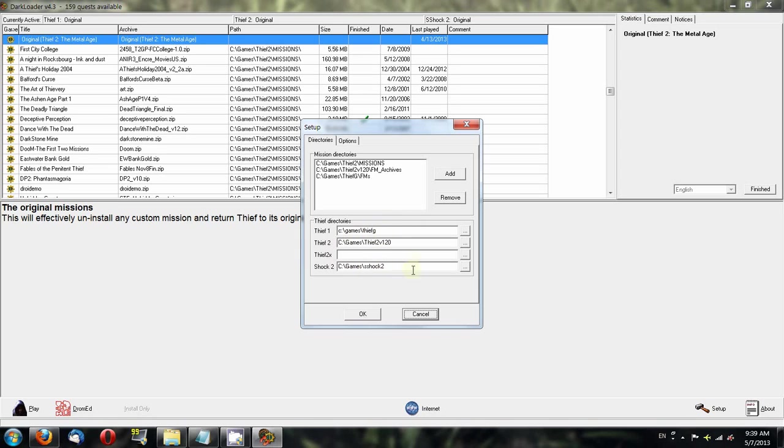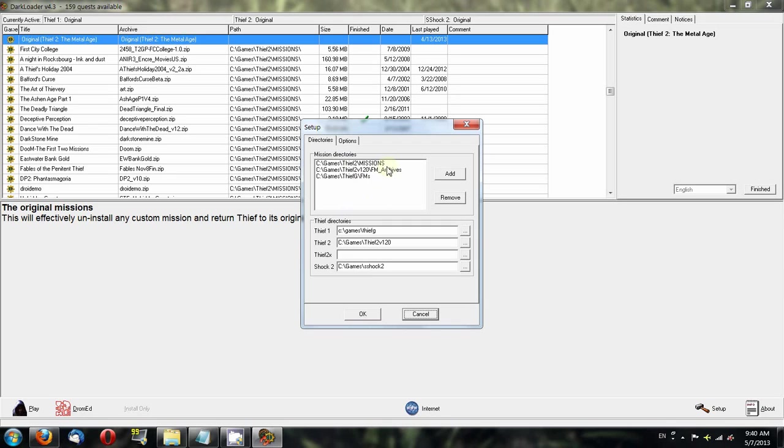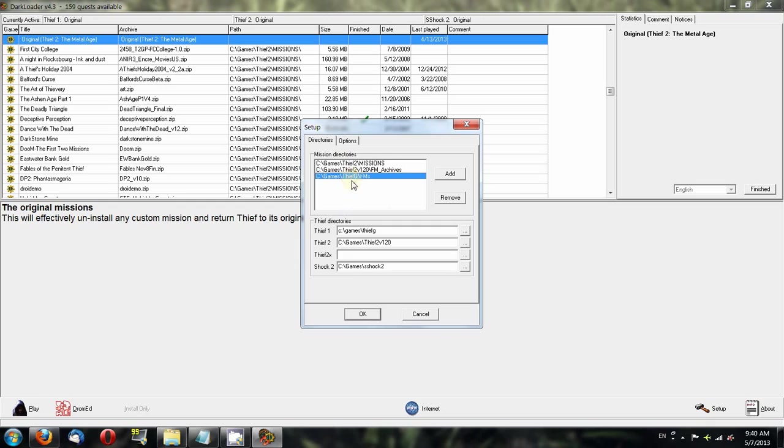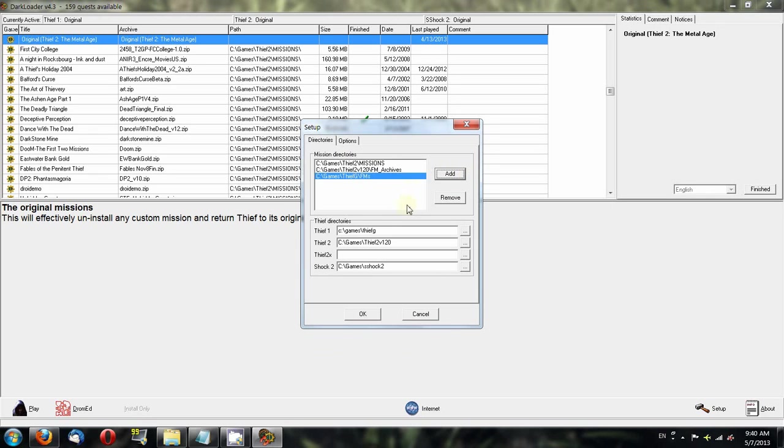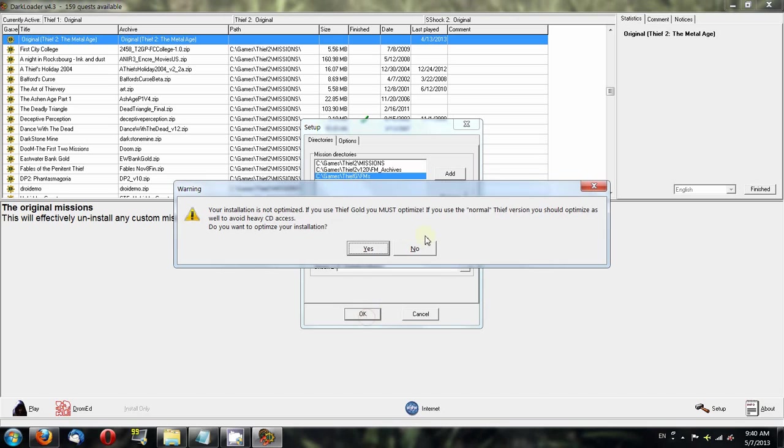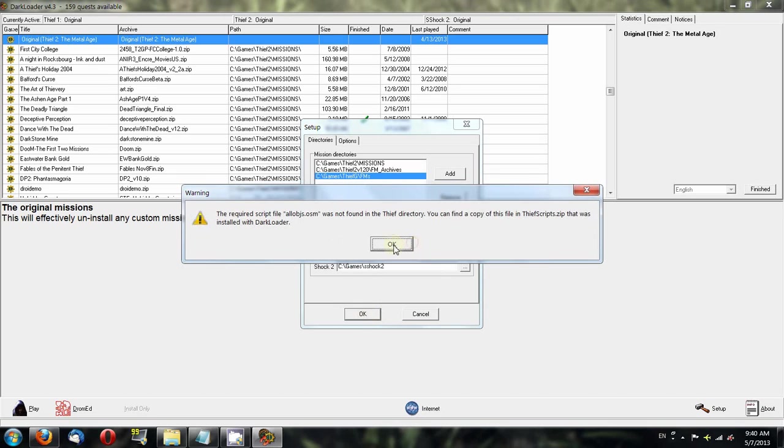In addition to that, you need to set up the fan mission directory. In other words, you'll have a directory for all the zip files that you download for FMs and you need to tell Darkloader where that folder is. In my case, I have a folder called Missions under my Thief 2 directory. This is actually 1.18 Thief 2. Then I have a directory for Thief Gold called FMs. You just hit the Add button and it will bring this up, then you can find a folder for it. Once you've done all that, hit OK and you should be all set.